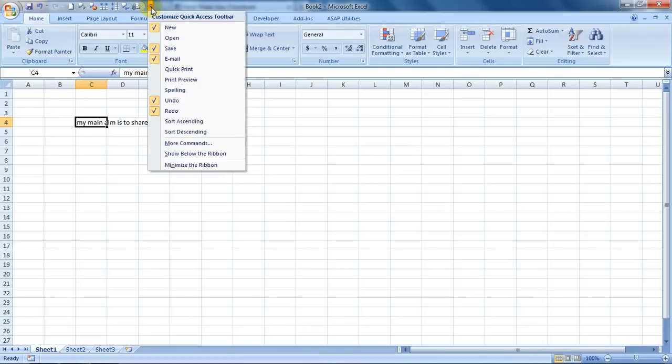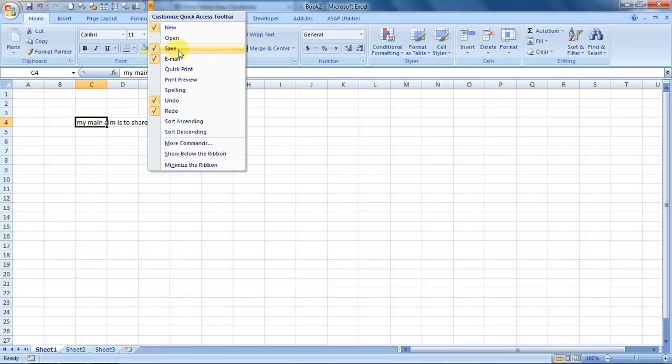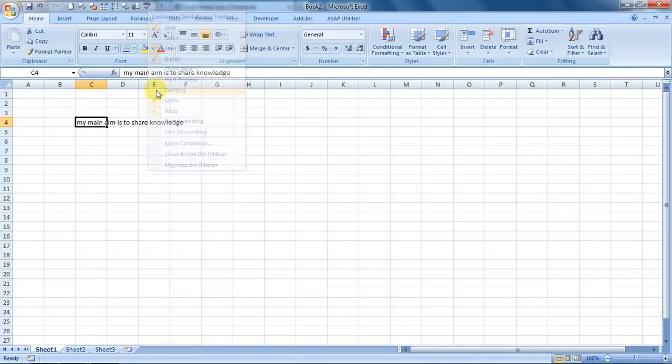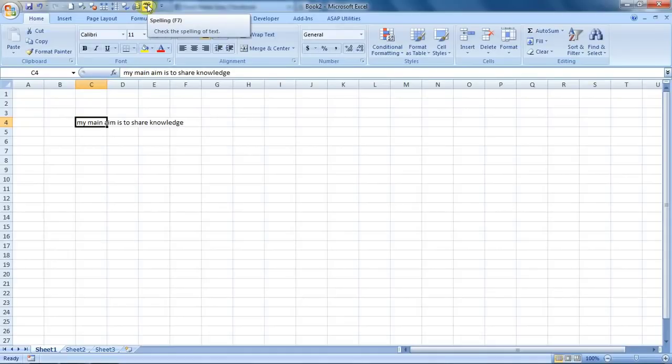Just click it over here and you will see a few things to customize your top row. So here is spelling. Just click on it and you will have it over here. So you can do a spell check by clicking over here also.